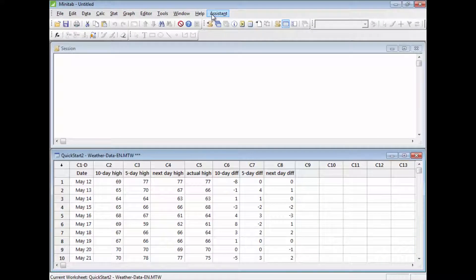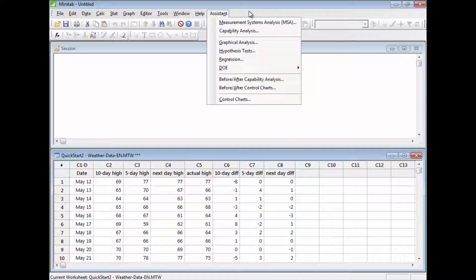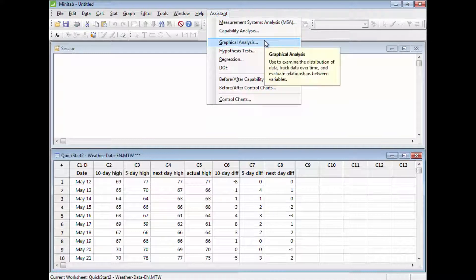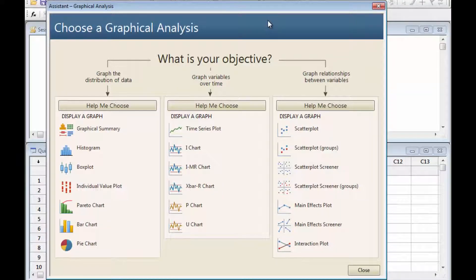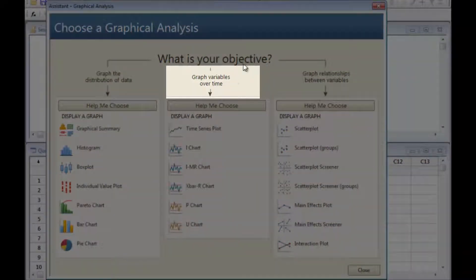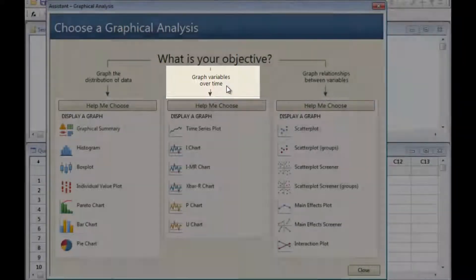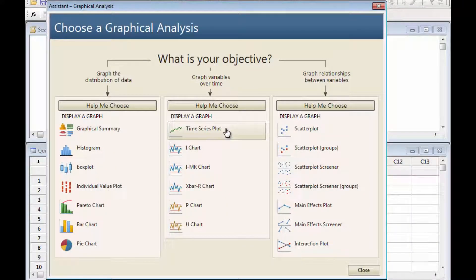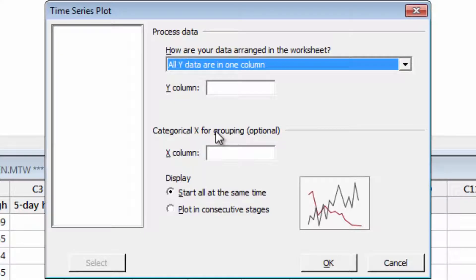Graphing your data is always a good first step, so select Assistant > Graphical Analysis. These data were recorded in the order they occurred, so graphing the variables over time could be informative. Select Time Series Plot.